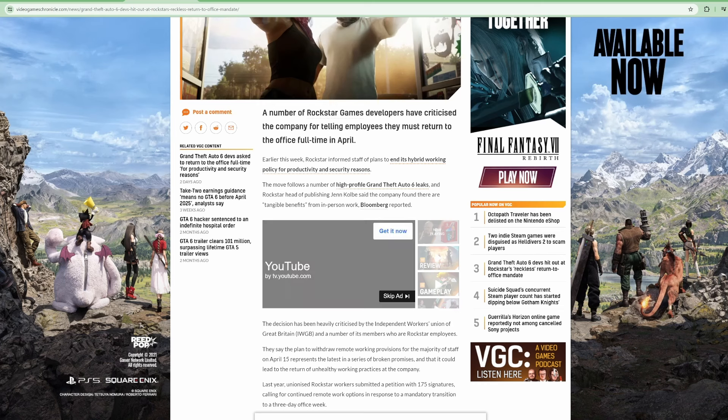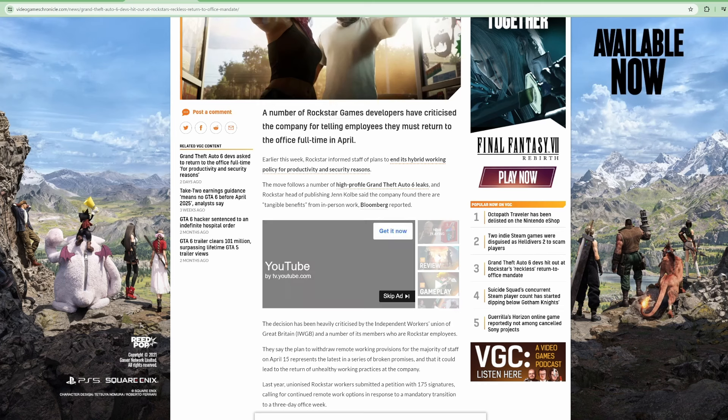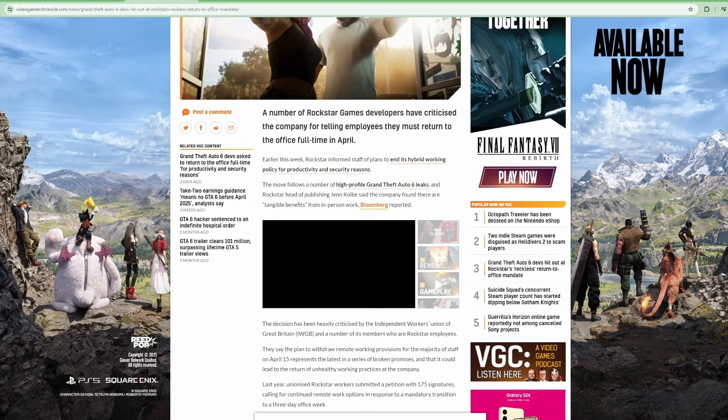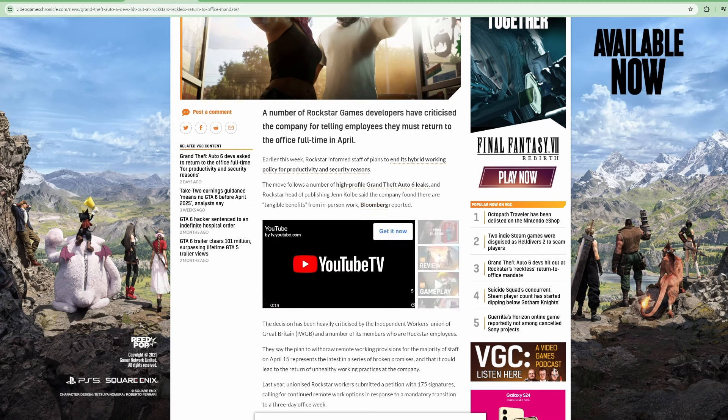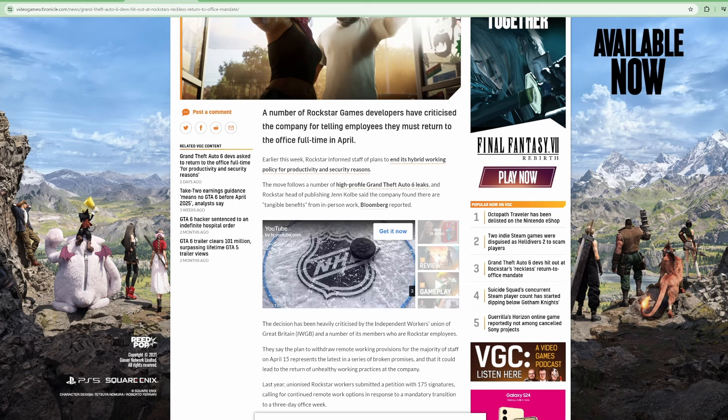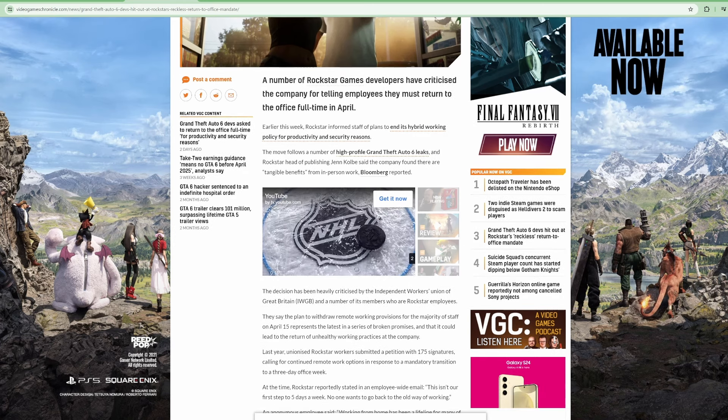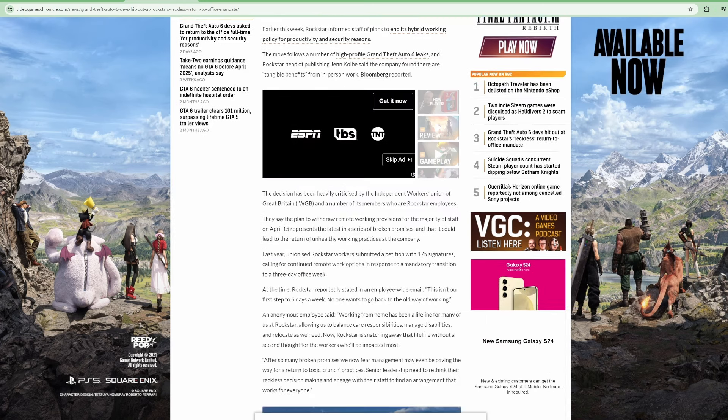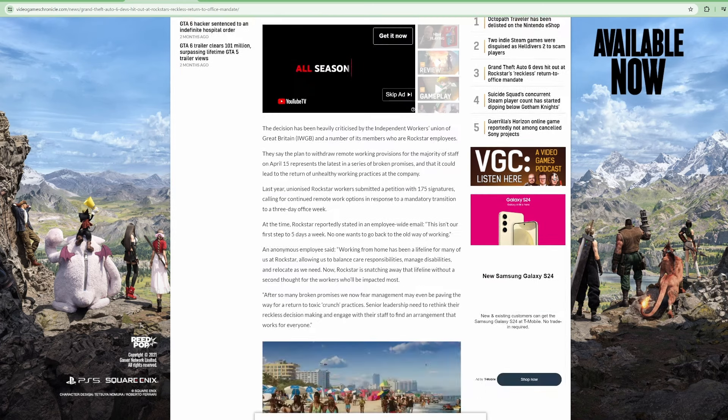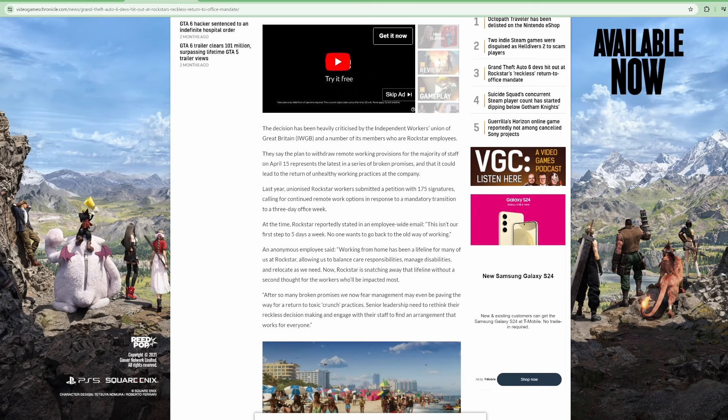The move follows a number of high-profile Grand Theft Auto 6 leaks and Rockstar head of publishing Jen Colby said the company found there are tangible benefits from in-person work. Bloomberg reported the decision has been heavily criticized by the Independent Workers Union of Great Britain and a number of its members who are Rockstar employees.